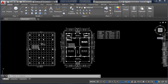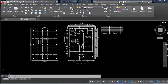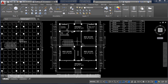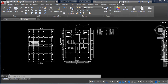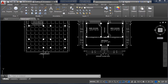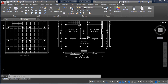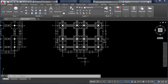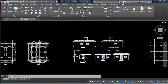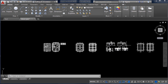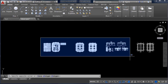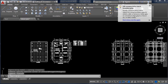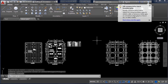Hello guys, welcome to Civil Concept. In this video we will see how to print a drawing into A3 size paper. Here I have created different drawings like ground floor plan, trench plan, footing plan, elevation, etc. Now I want to print all these drawings into an A3 size paper.